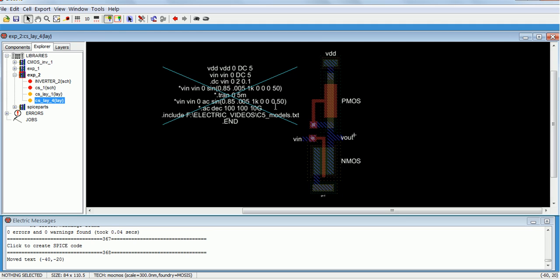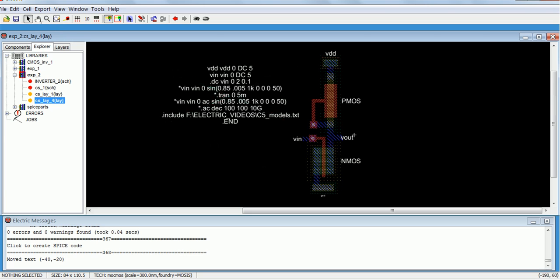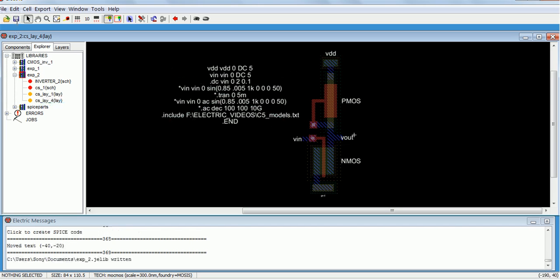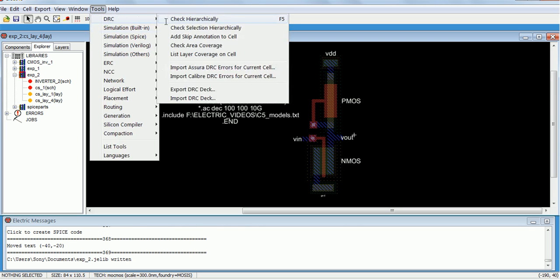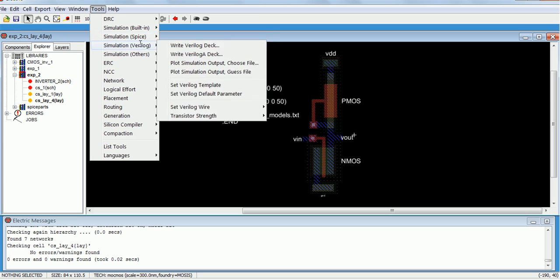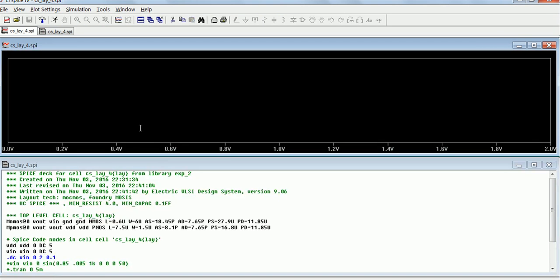The values we get from the layout are the actual values, because when drawing the layout all the parasitics are extracted and added before simulation takes place. So the values obtained during layout simulation are the actual values. We are now doing the DC analysis.